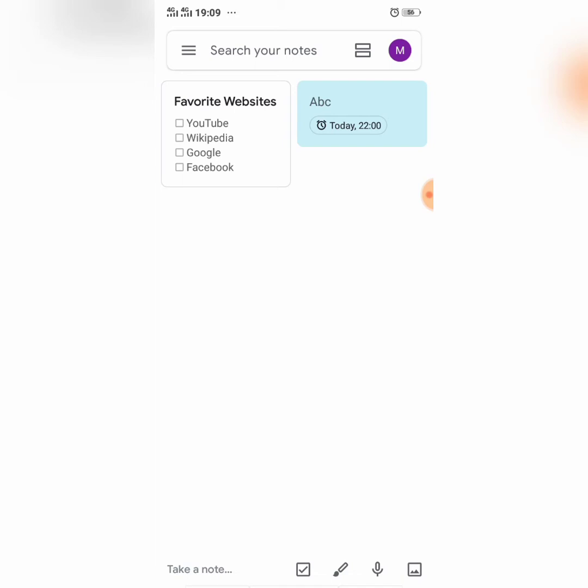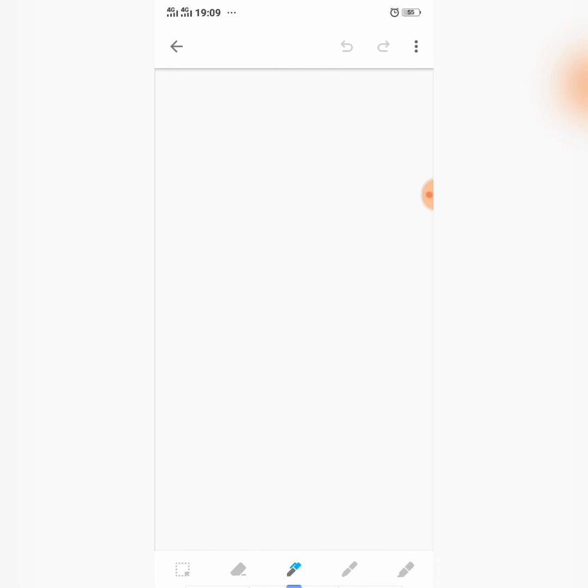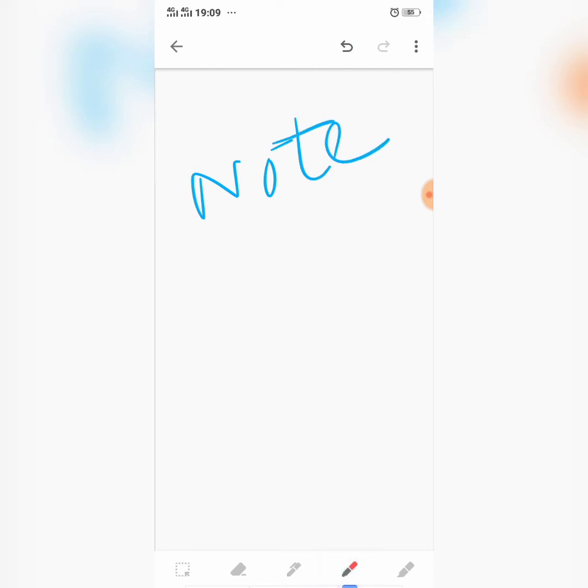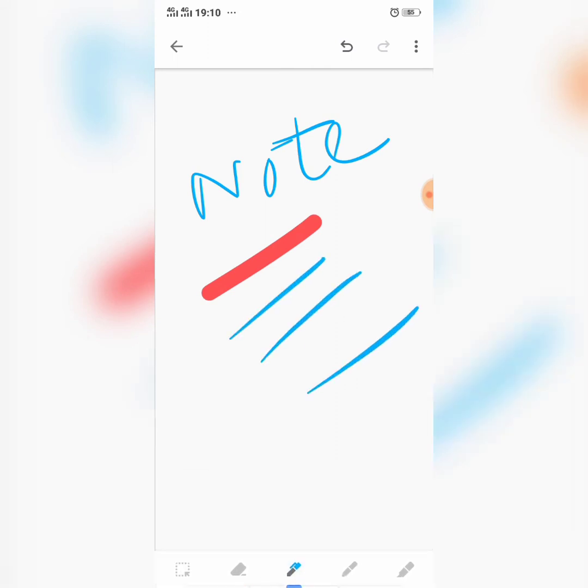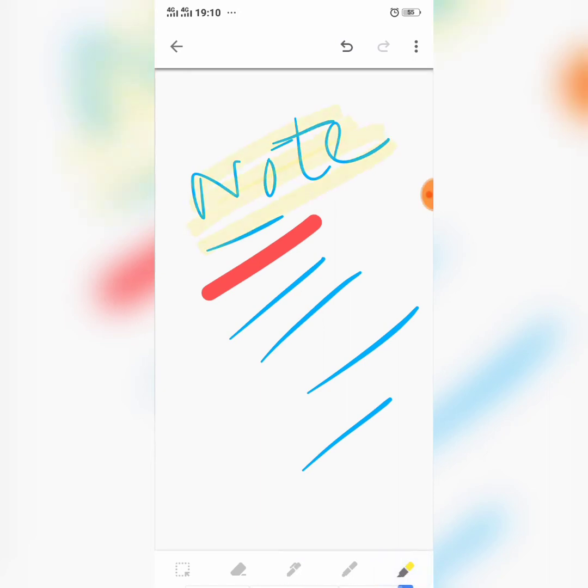The third type of note that you can create with Google Keep is with the help of handwriting. You can change the thickness of your writing marker, and even you can highlight your writing. If you want to highlight any part of your writing, you can highlight it.